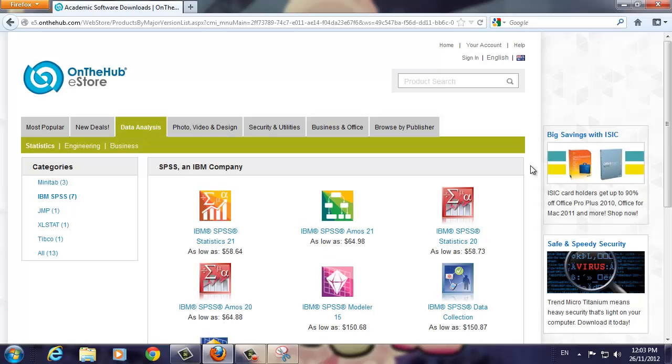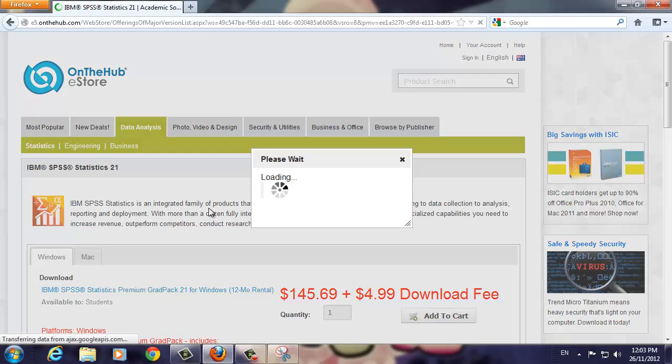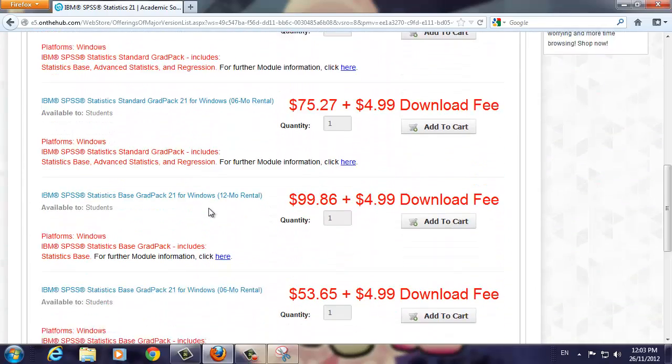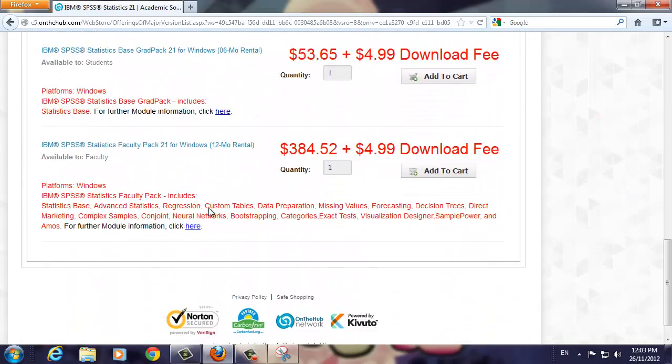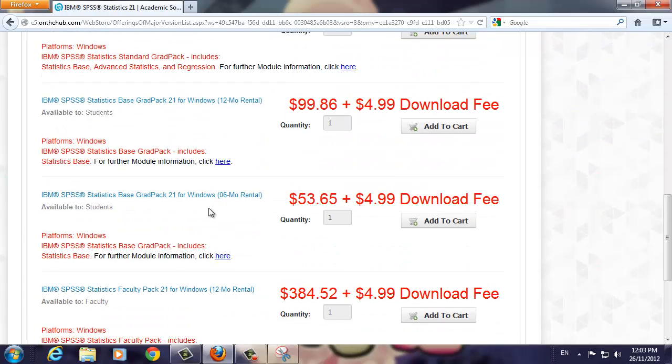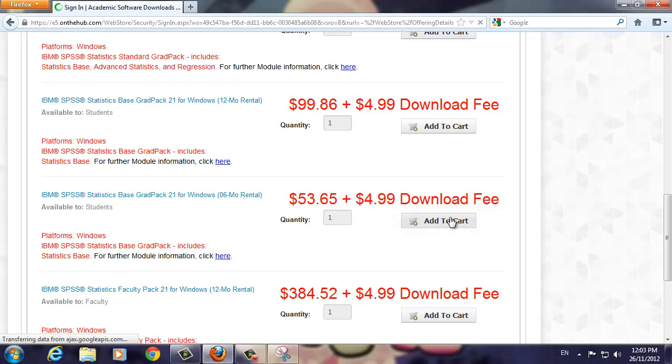You will now see the SPSS software screen. Click once on the IBM SPSS Statistics 21 icon. Scroll down until you see the IBM SPSS Statistics Base Grad Pack 21 for Windows with a 6 month rental, as this is the software you'll need for STA 102. Now click the Add to Cart button to add the software for purchasing.